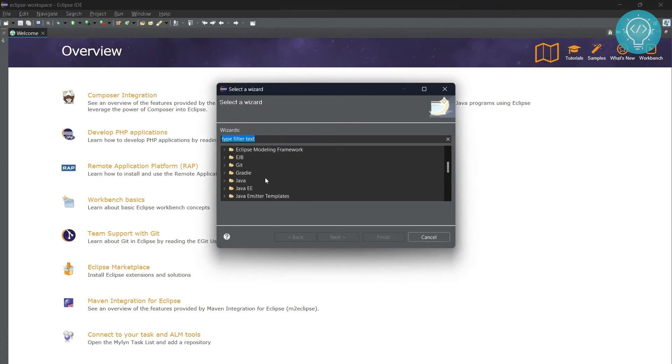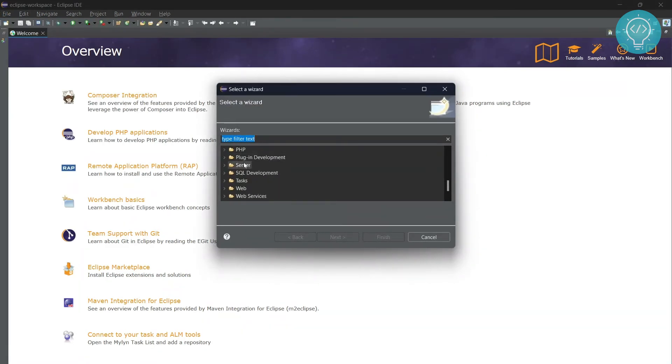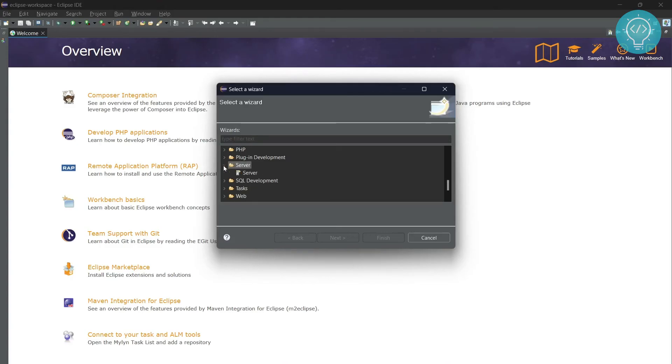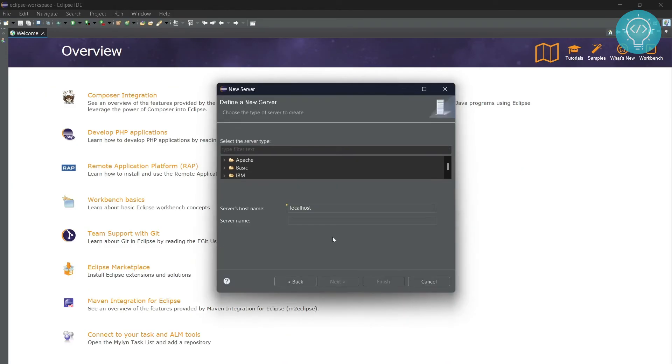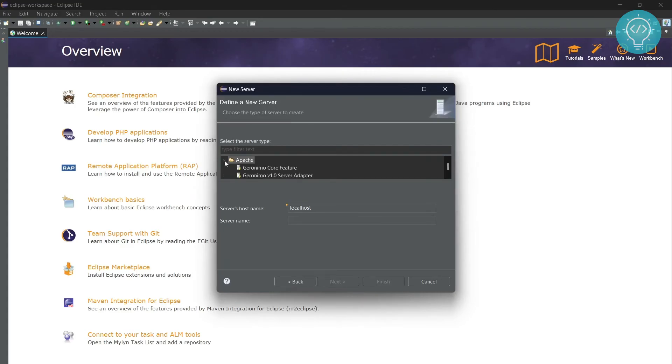Here if you scroll down, you'll see a bunch of other options that will include the Server. Click on this arrow next to it, click on Server, and click Next. Now you will see options like Basic, Apache, IBM, and all that stuff.